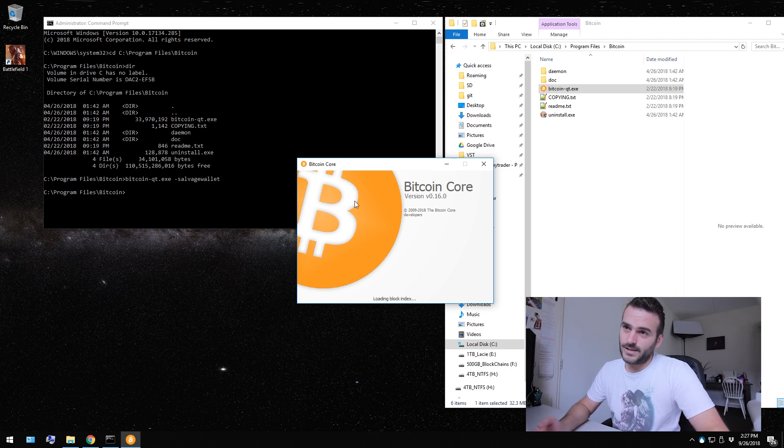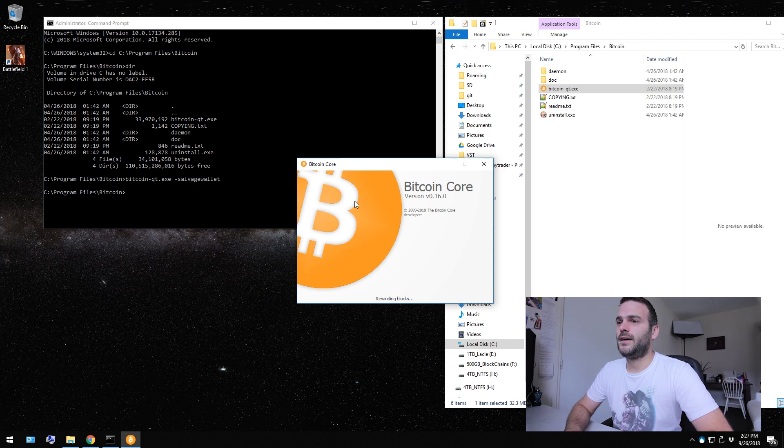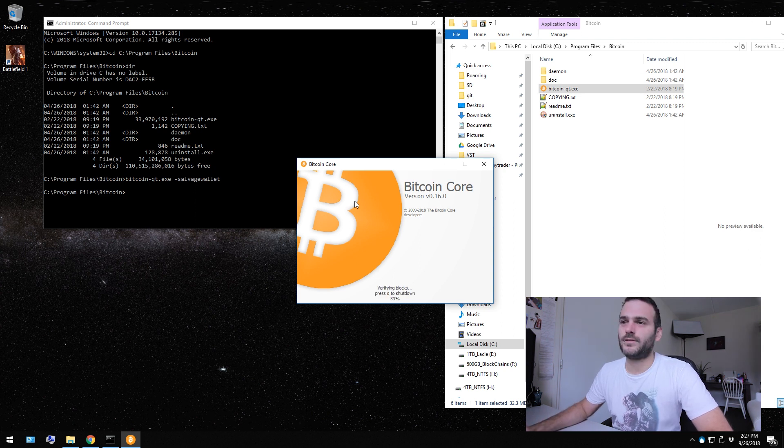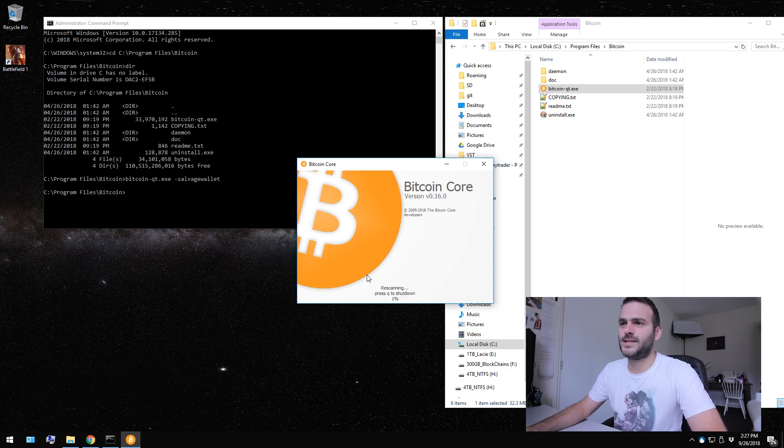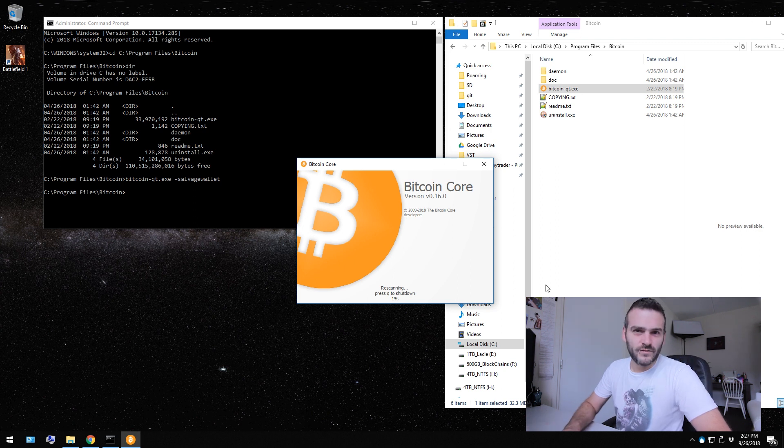And this is going to take a while. I have actually no idea what's going to happen because I have never done this before. But as you see, it's re-scanning my wallet and it's salvaging it.